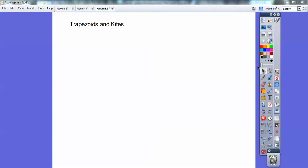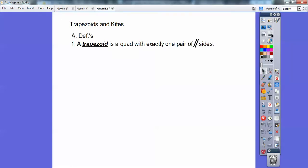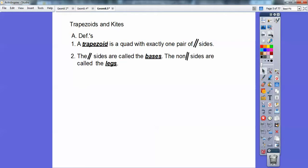Okay everybody, this one's on trapezoids and kites. I'm going to go kind of fast, so please pause when you need to write things down and rewind when you need to. A trapezoid is a quadrilateral that has exactly one pair of parallel sides.